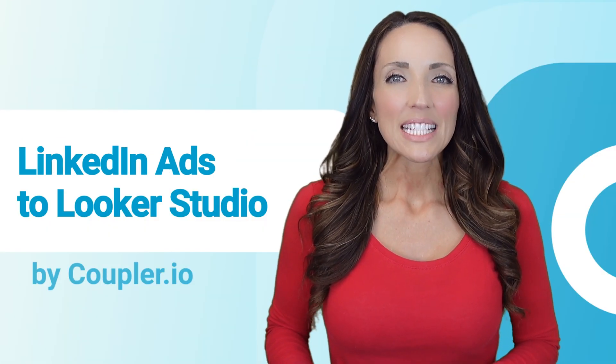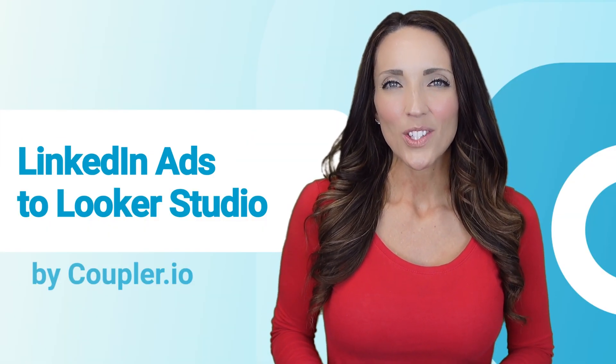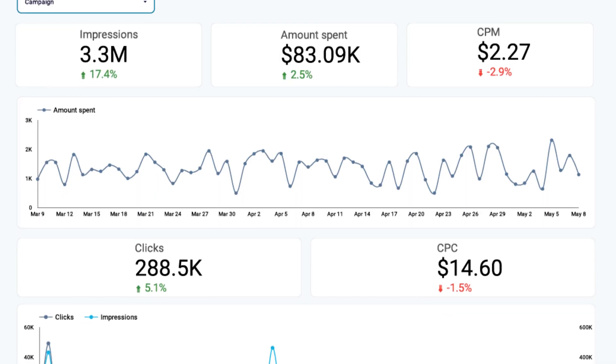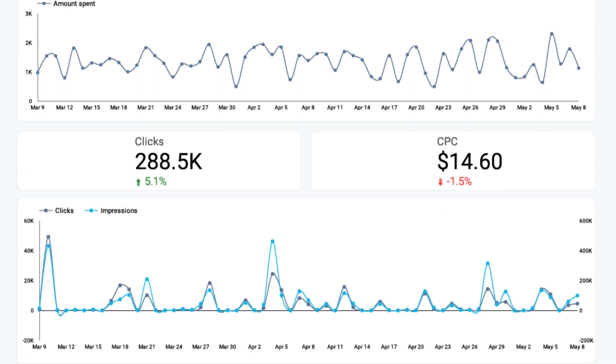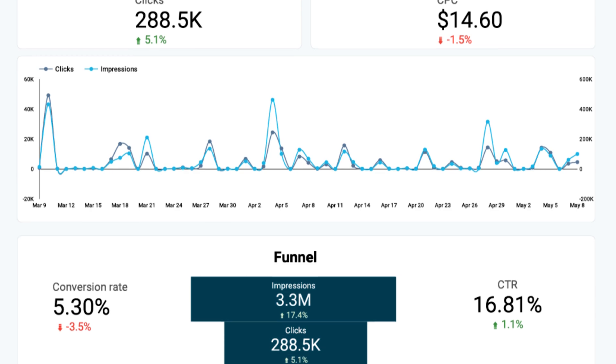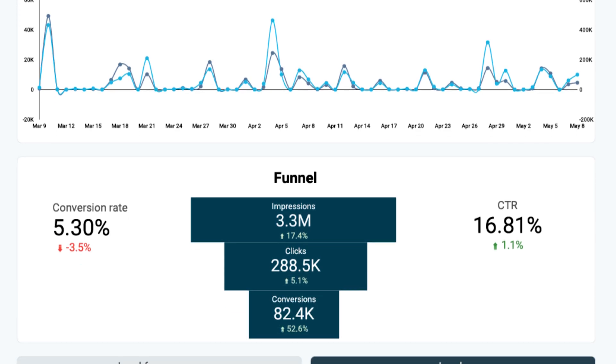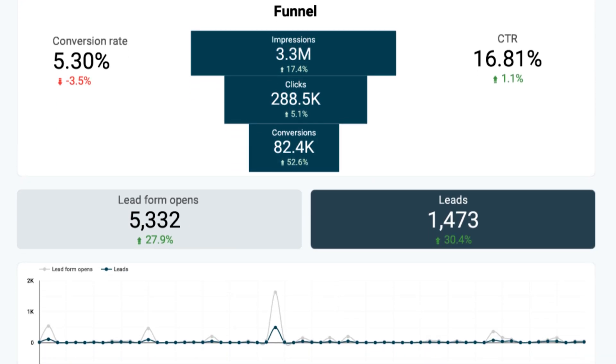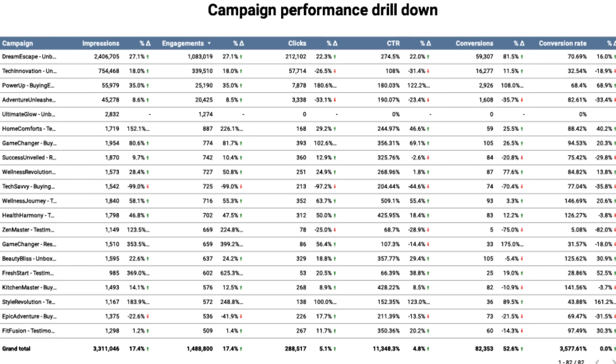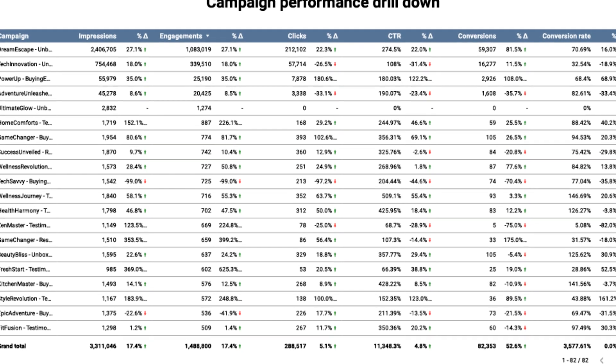Let's move on to some LinkedIn ads Looker Studio templates, shall we? Here's a customizable dashboard that gives you insights into your KPIs and shows how data changes over time. Use it to explore your LinkedIn funnel and track leads generated through your campaigns.